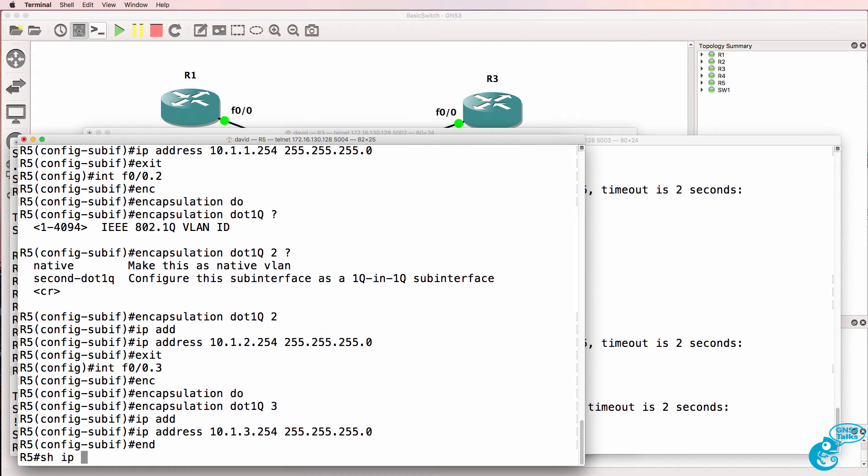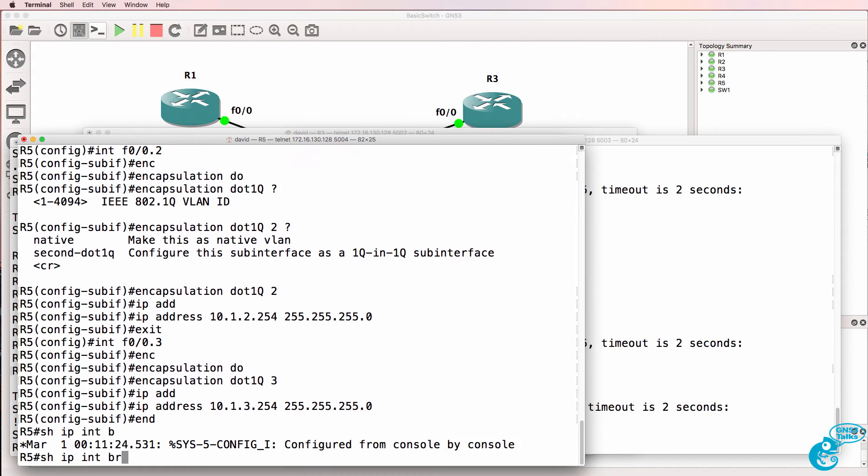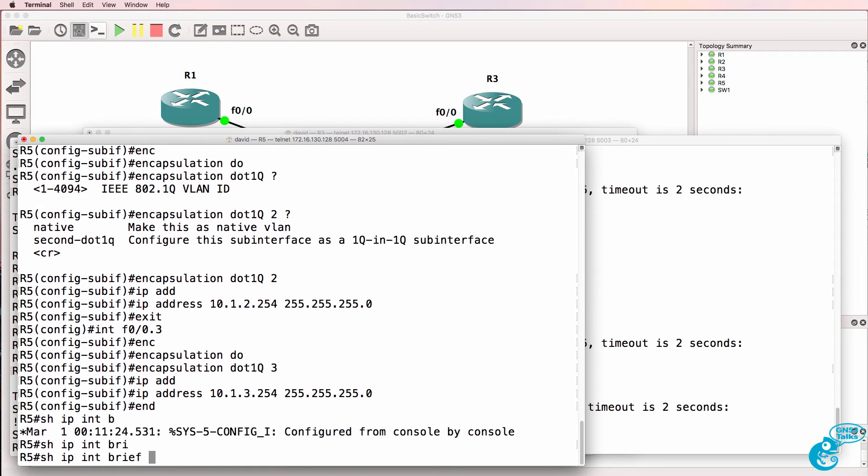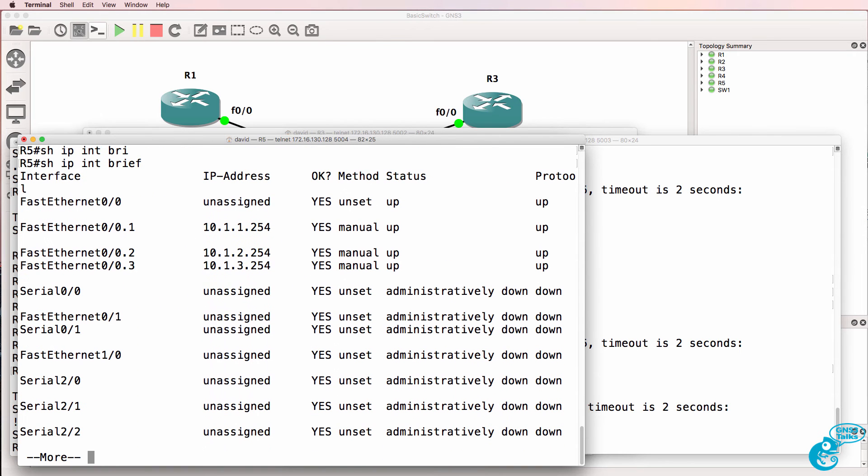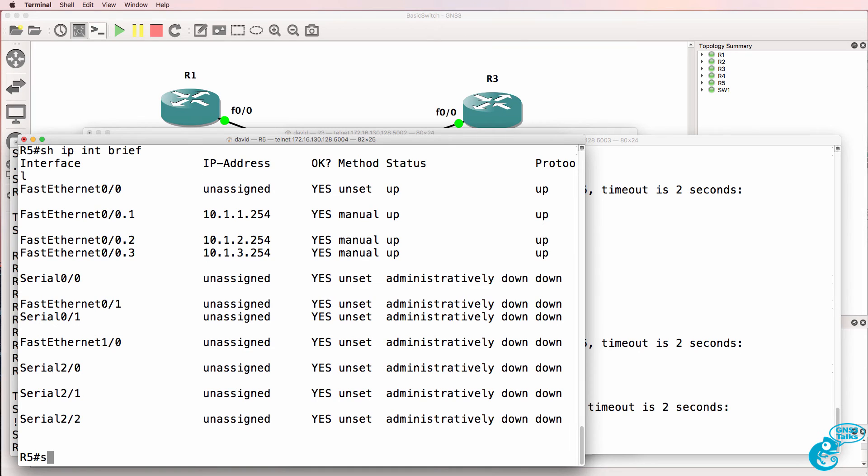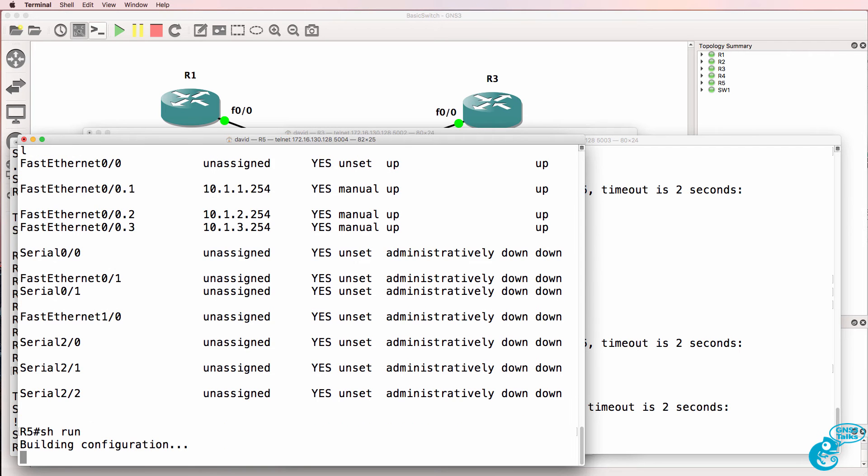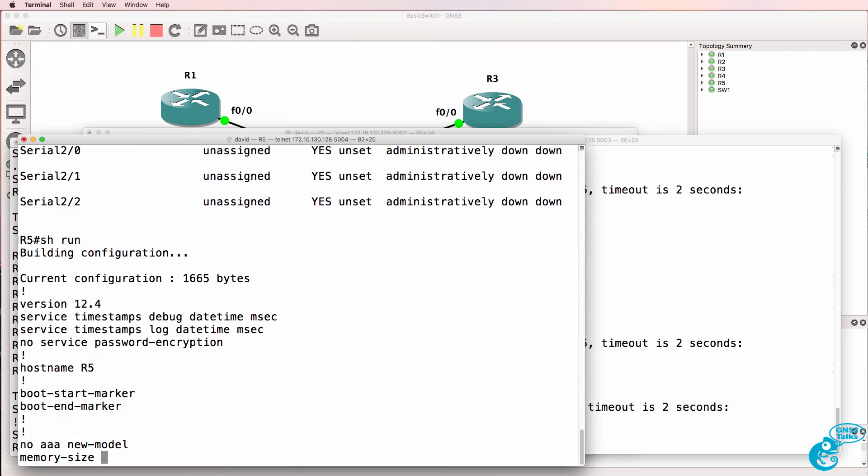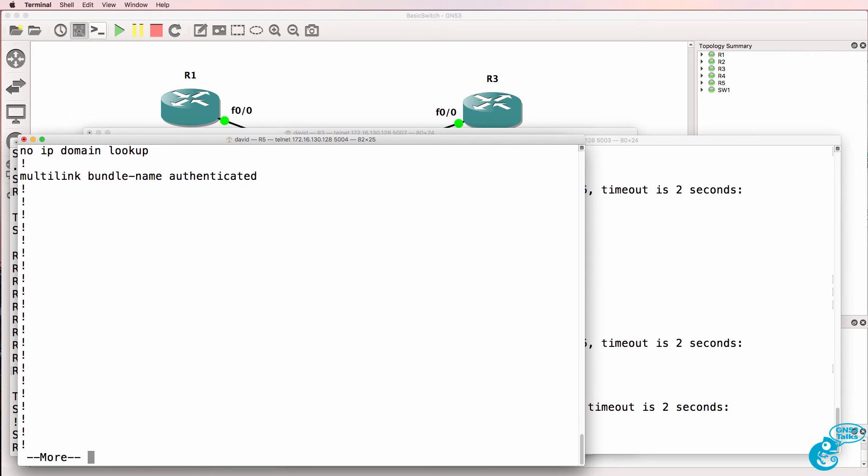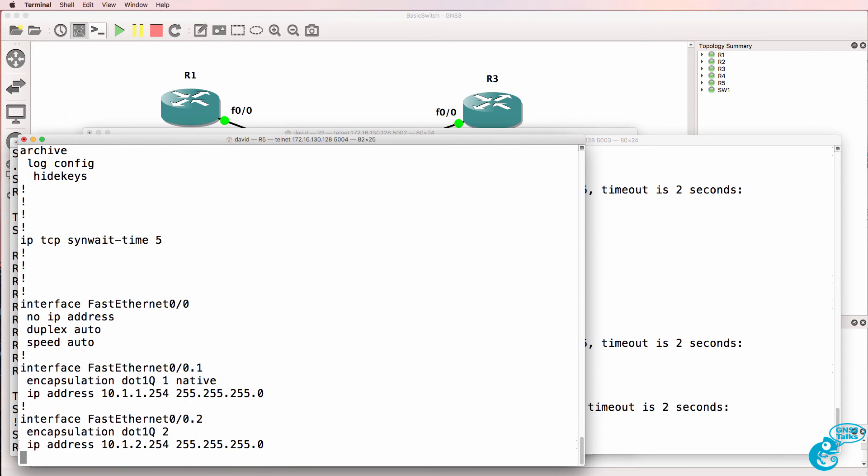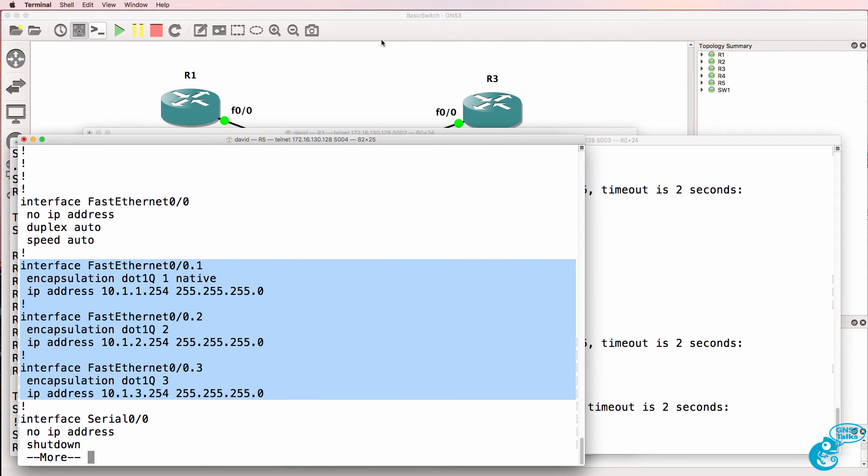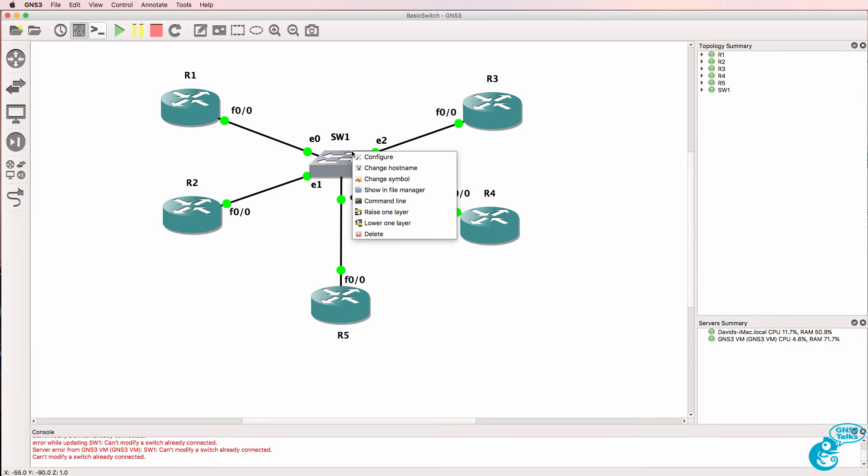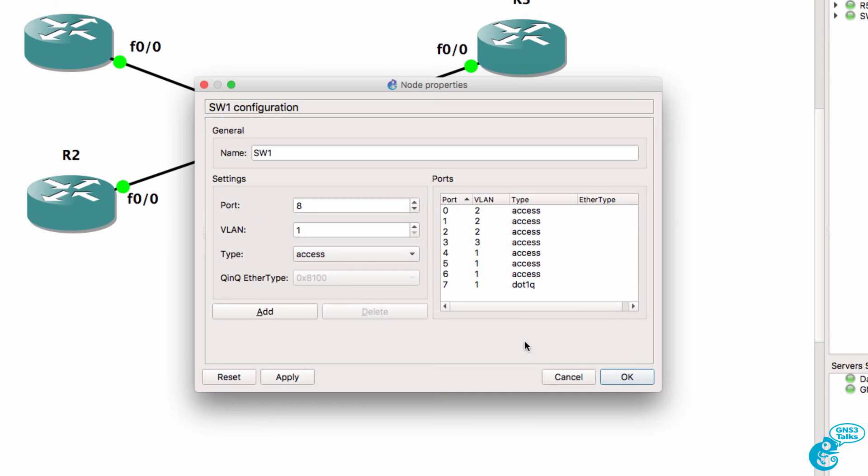So show IP interface brief. We've got three IP addresses configured. And show run shows us our configuration. We've got a native VLAN and two tagged VLANs and that is what we've got configured on the layer 2 switch.